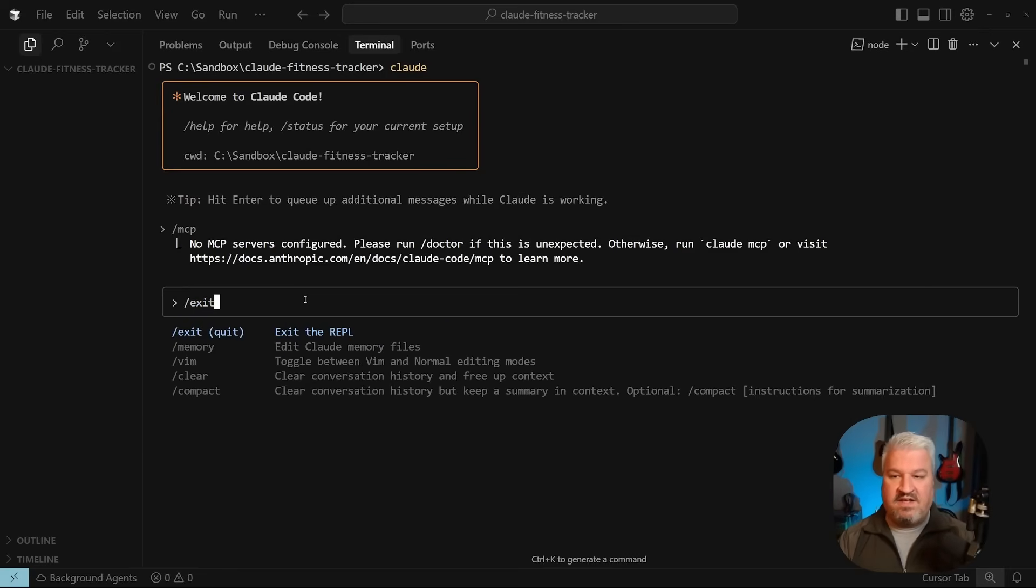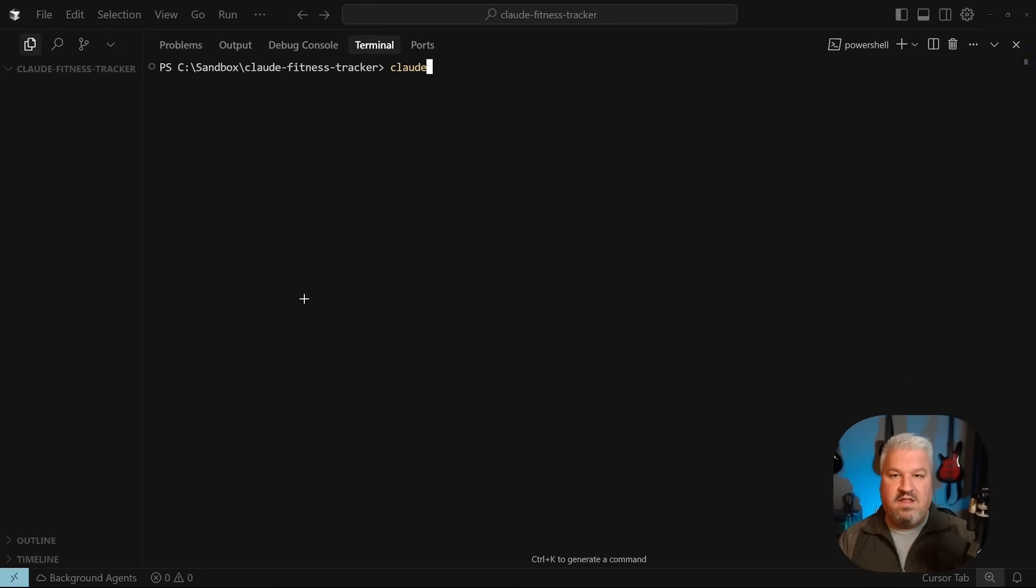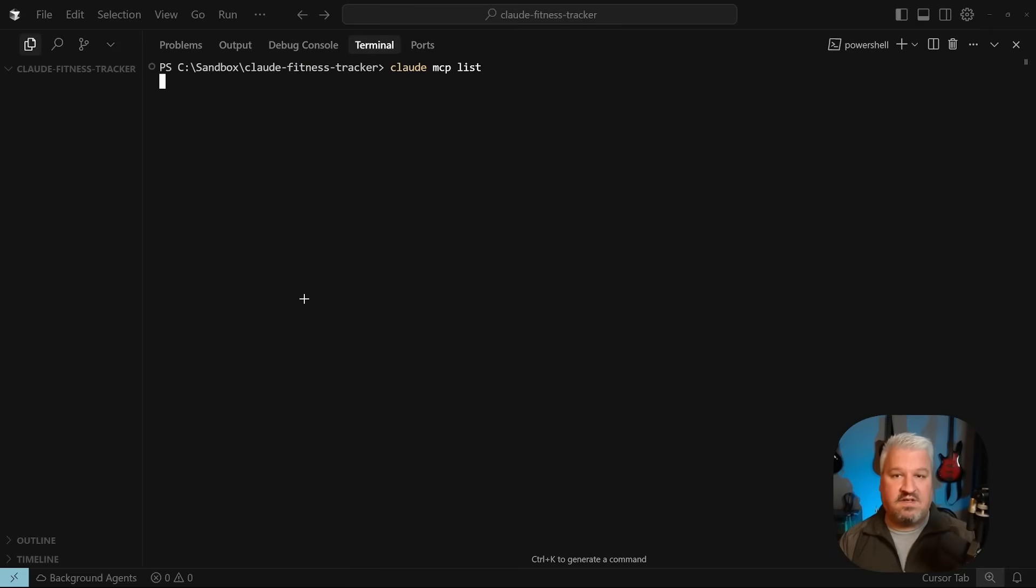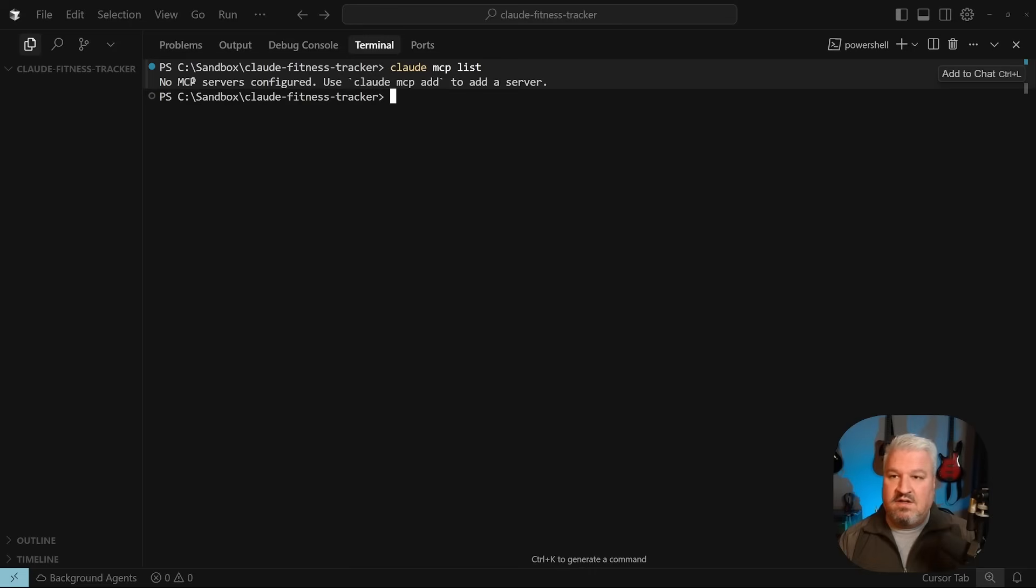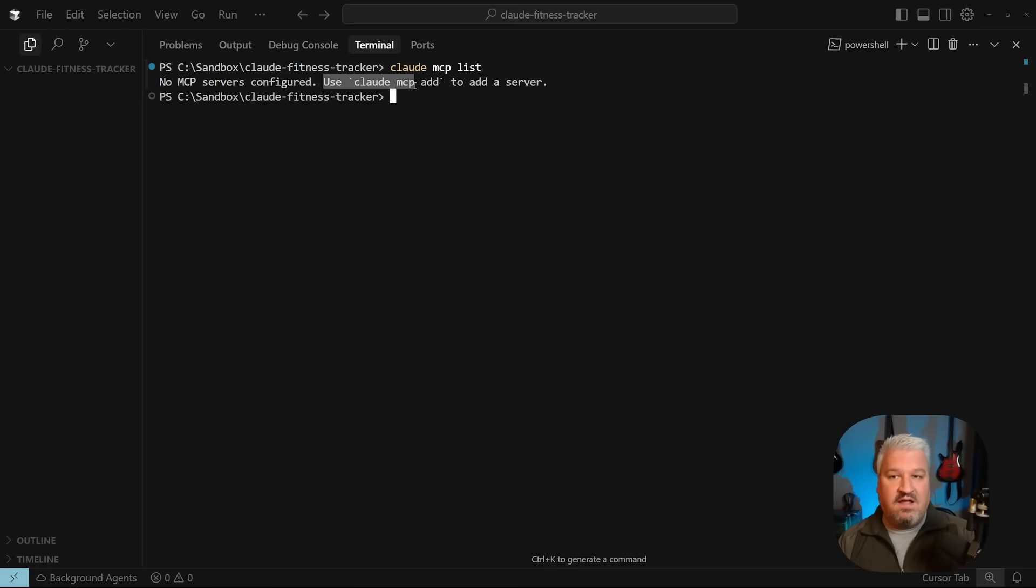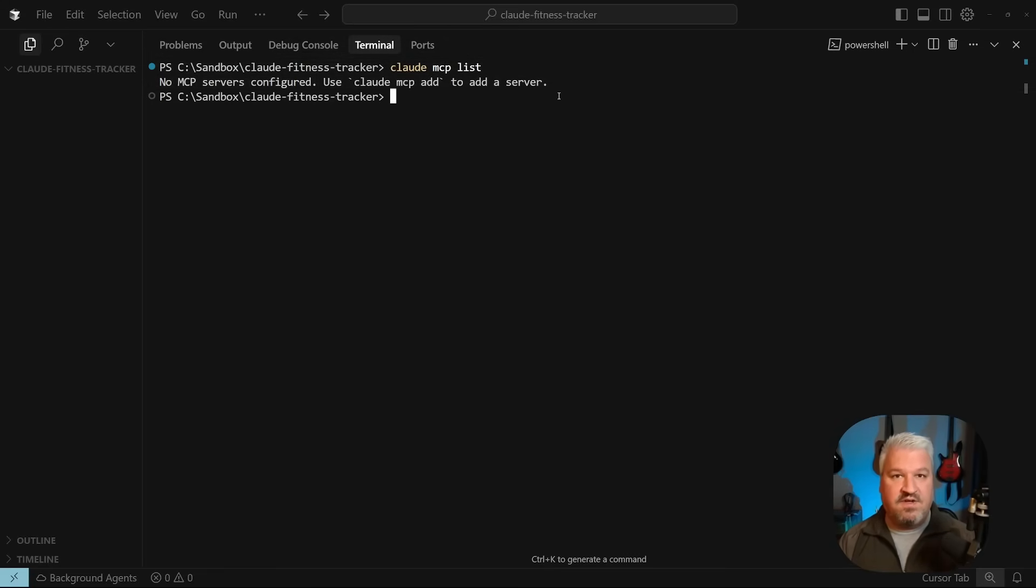So let's add our first server. First, I'm going to exit out of Claude Code, and then in the terminal, let's run Claude MCP and List. This will also show us all the available MCP servers. Since we don't have any, we're getting this tip saying, use Claude MCP add to add a server. So let's actually go ahead and add our first server.